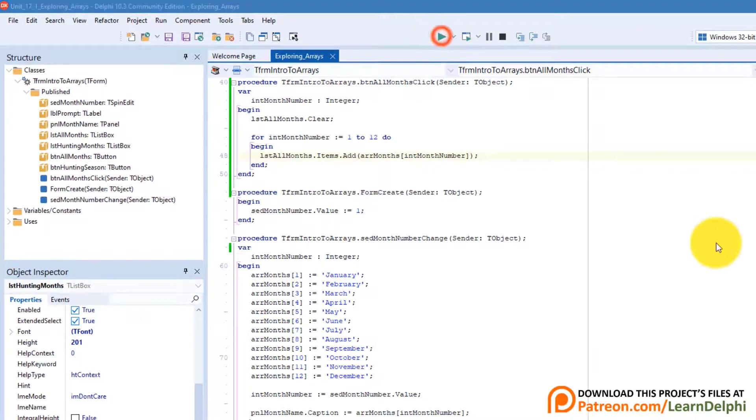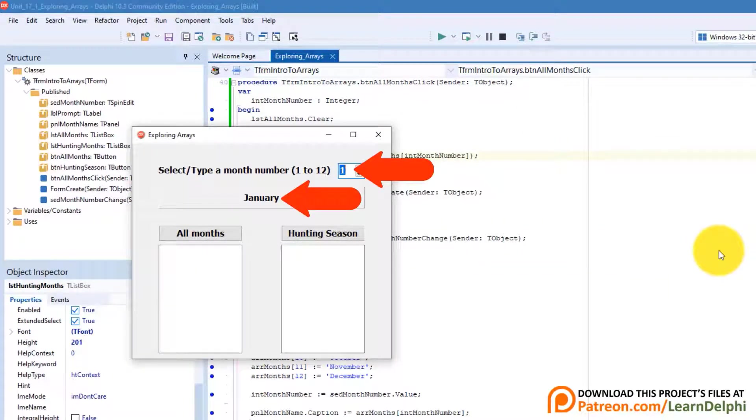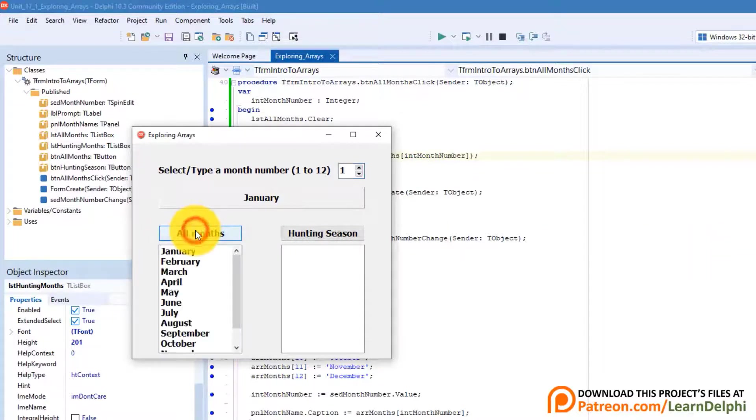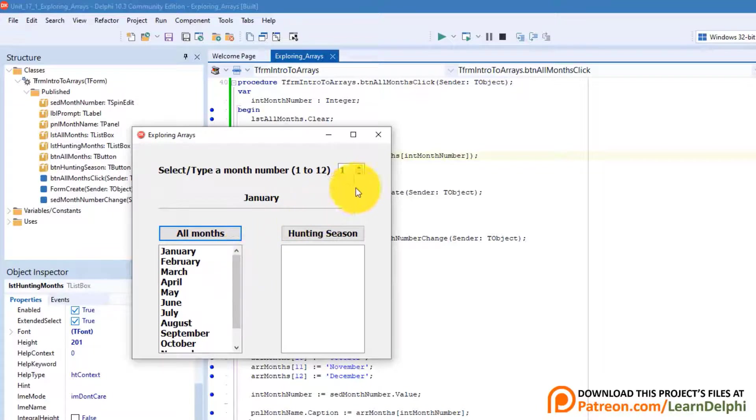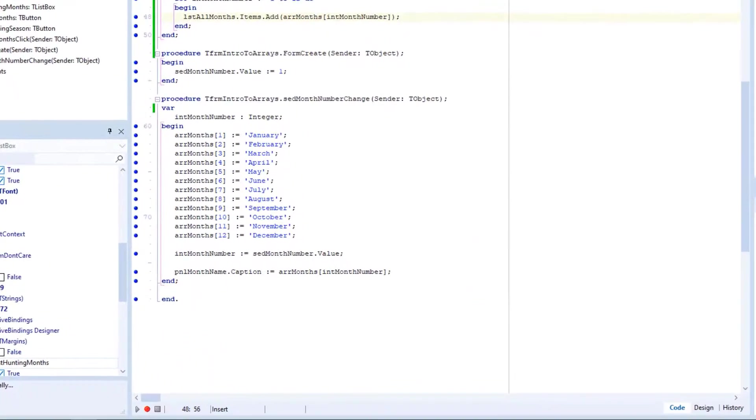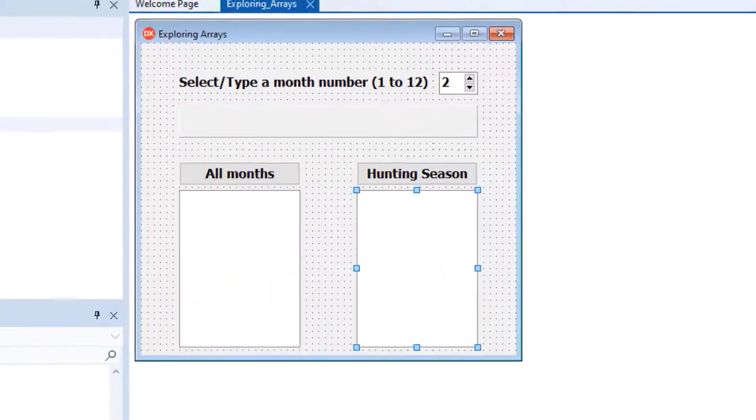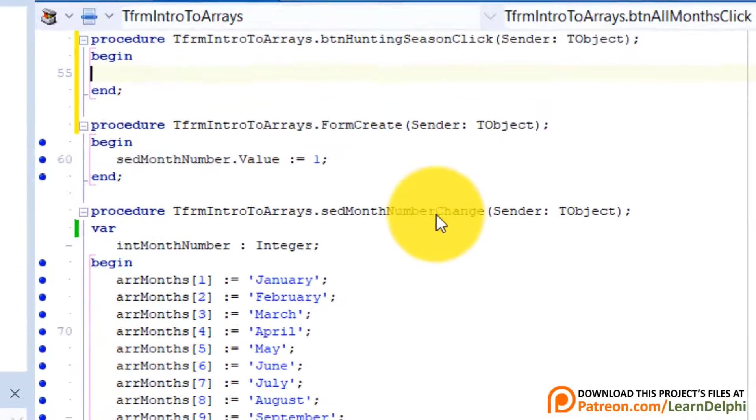Run the project. Make sure everything still works as before. Now click the button. All the month names are listed in the list box. Close the form. Click the design tab. Double click the button that must list the hunting months.